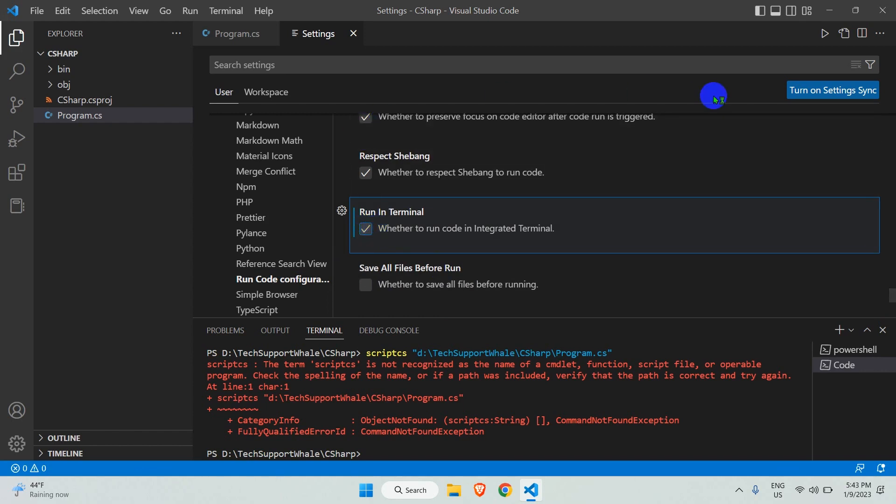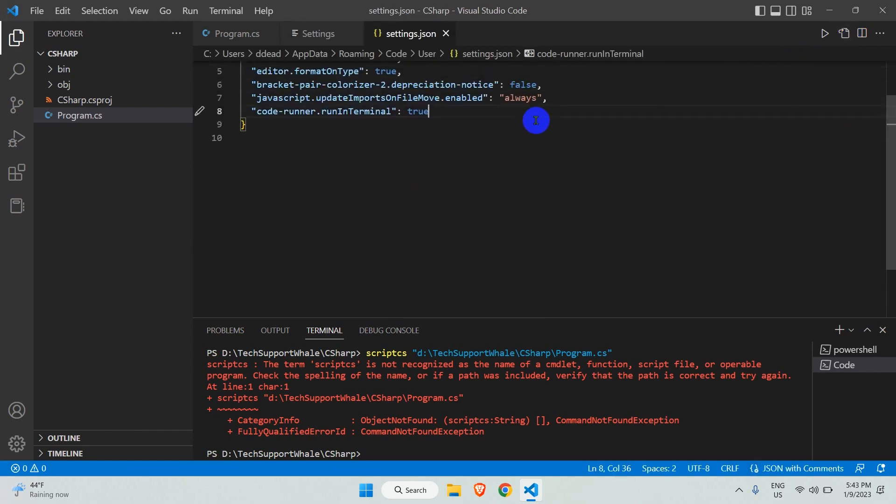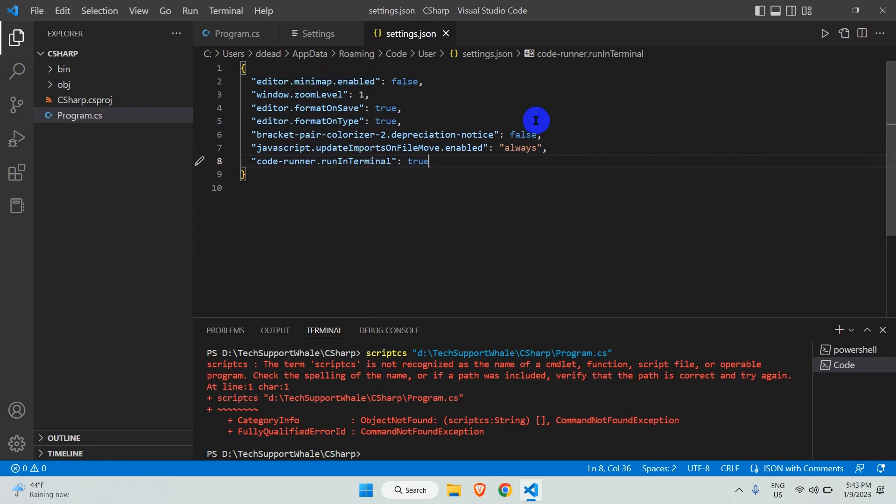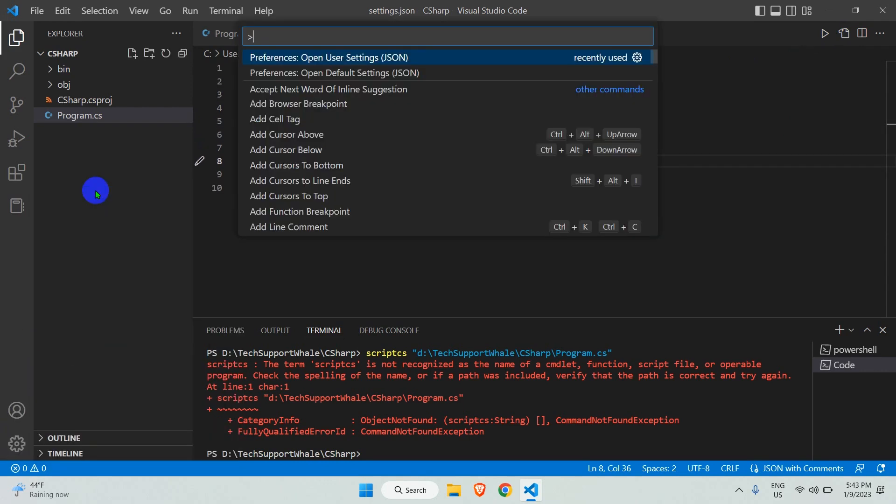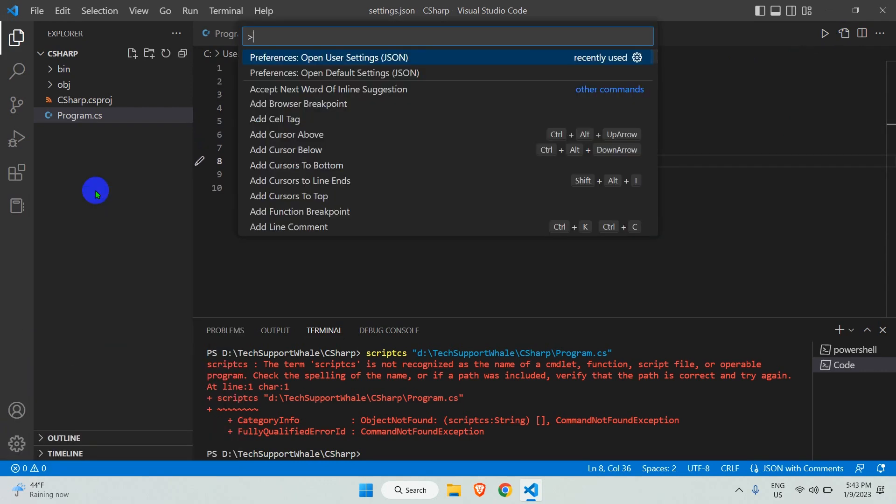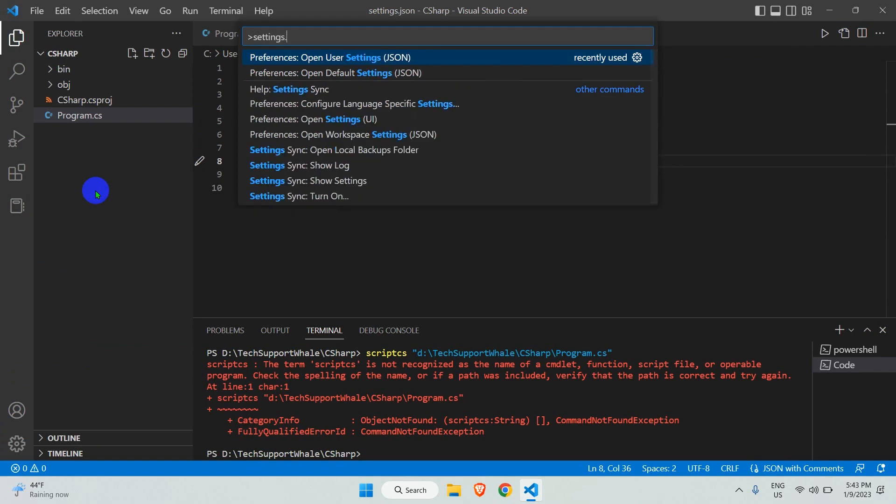In the same settings screen, on the top right corner, you have the Open JSON Settings button - open it. Or you can click on the manage gear and select Command Palette, and here search settings.json. Open User Settings JSON.